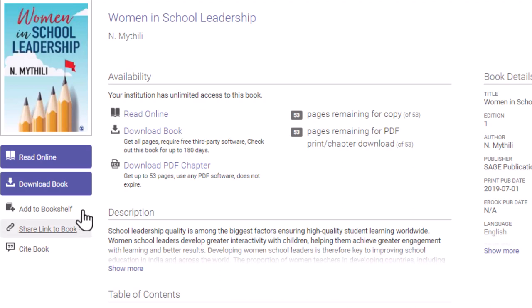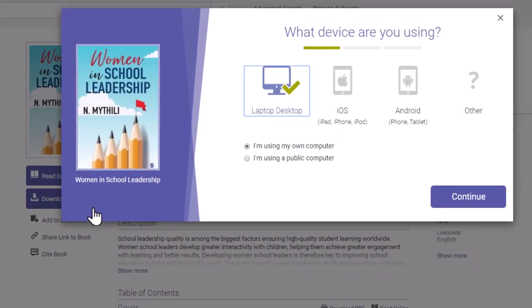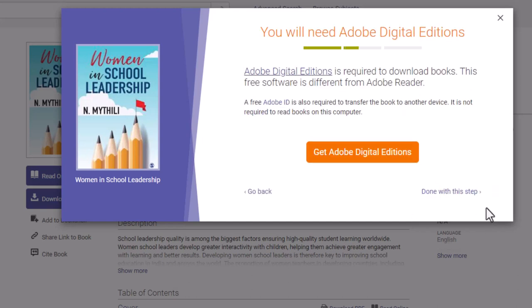If you want to download the full book, you may be asked to download Adobe Digital Editions to access it. You would need to create a free Adobe ID account as well. Follow the steps on the screen to download Adobe Digital Editions. The book will be checked out to you for a period of time, and then deleted from your Adobe account automatically.